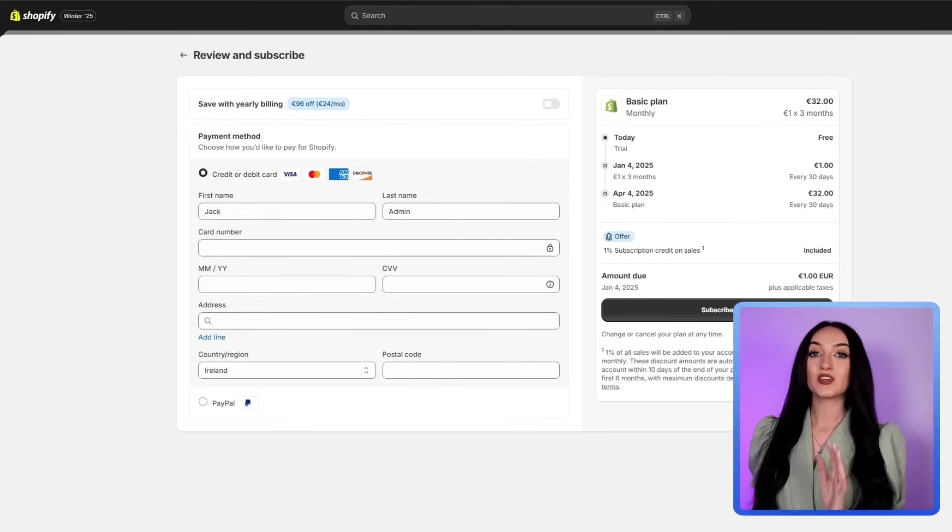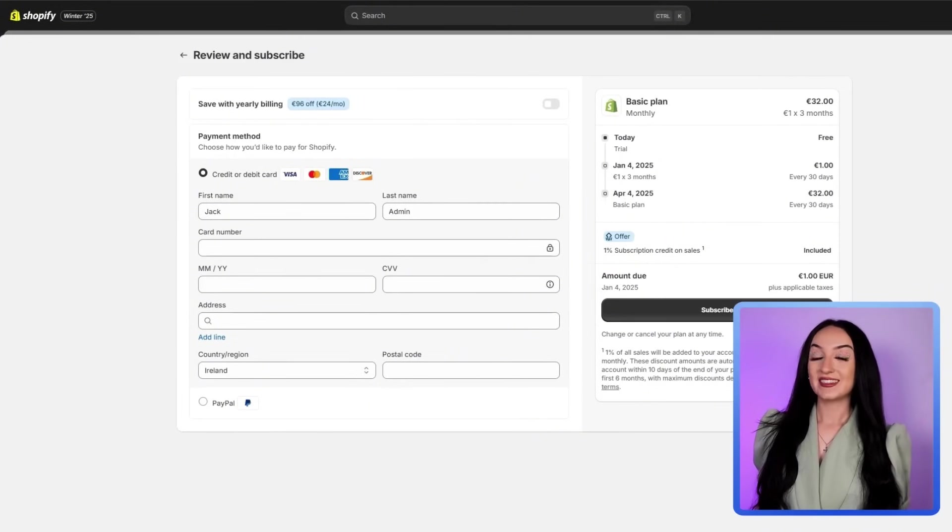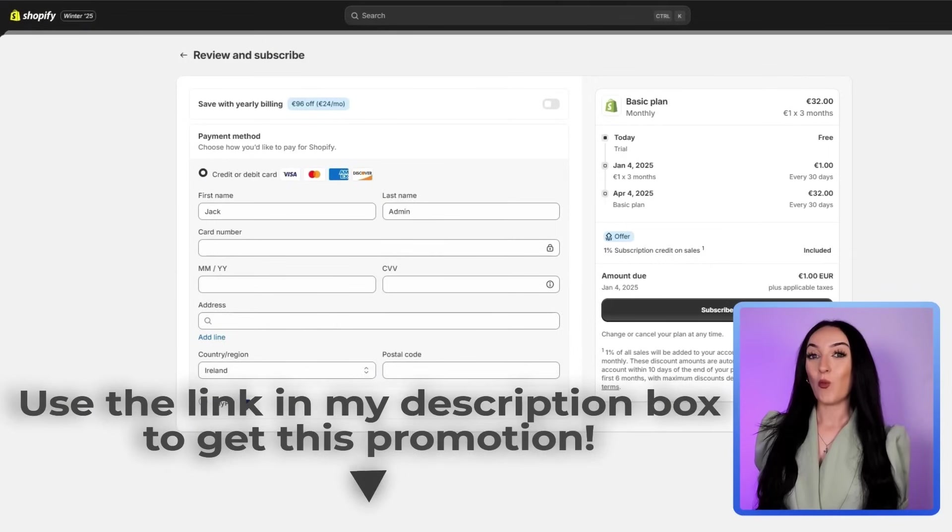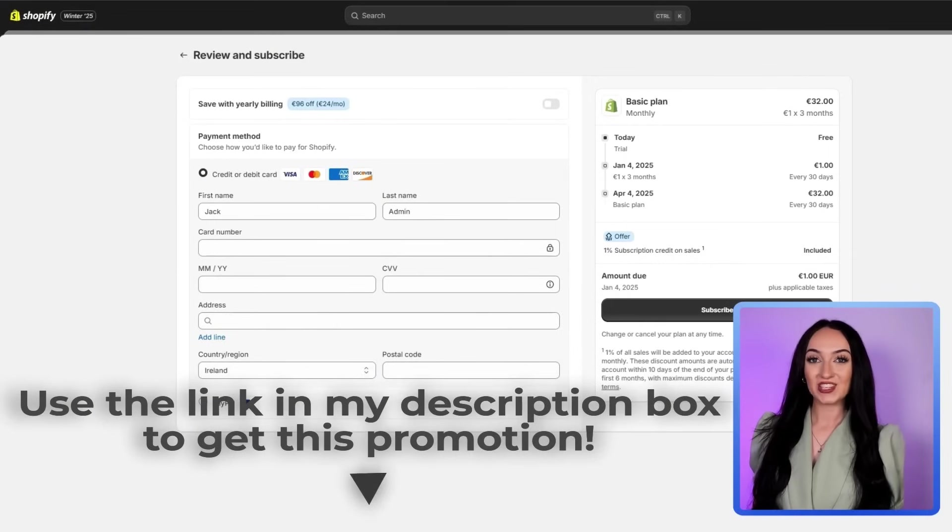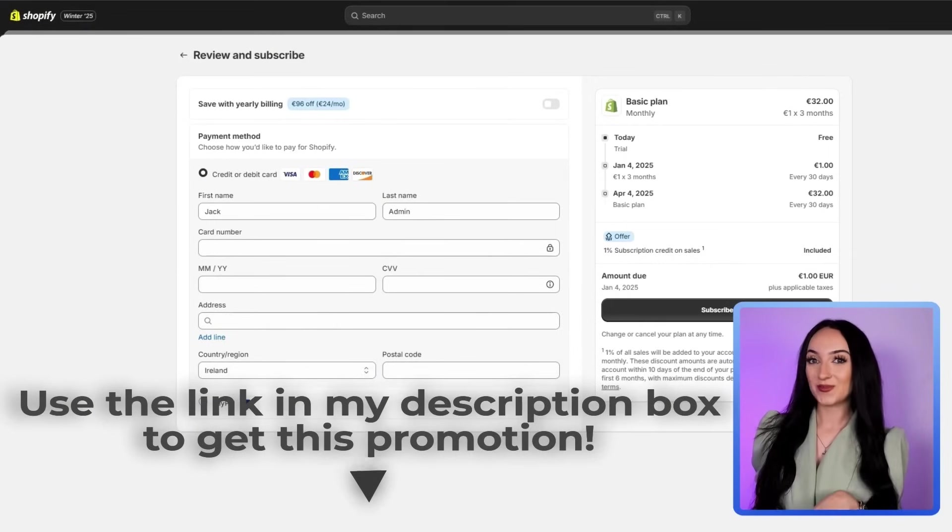And then of course, you will get the promotion three months for $1, which is really awesome, because they have not had this promotion for a while now. So definitely take advantage of it while it is out right now.